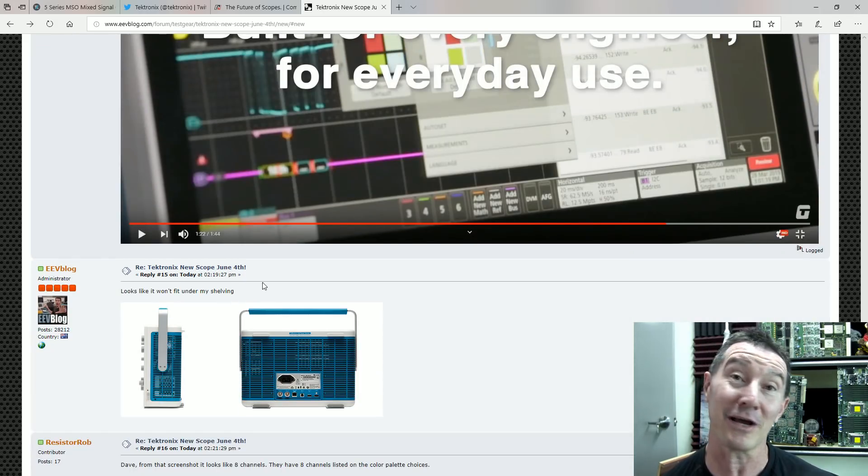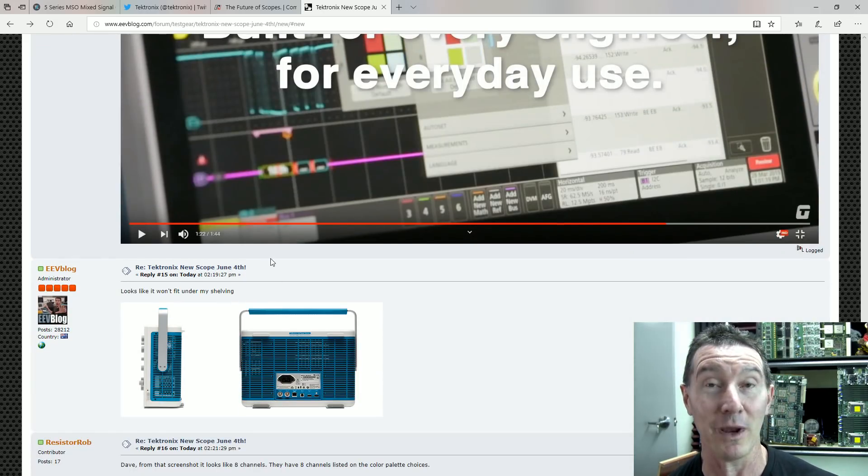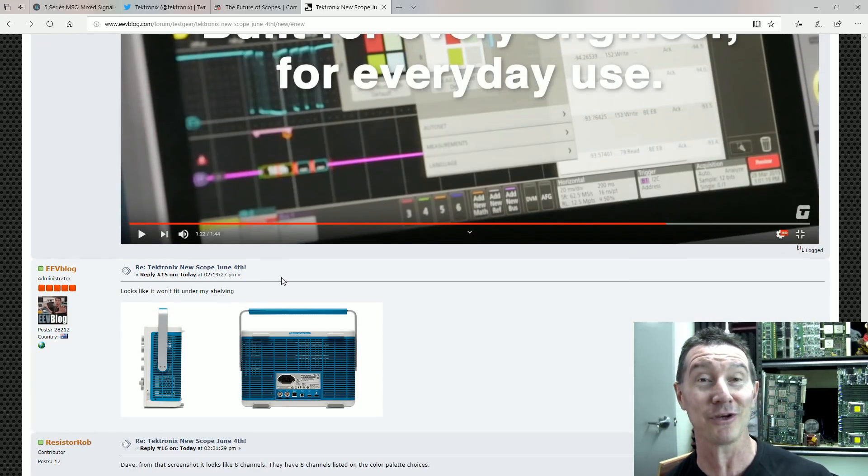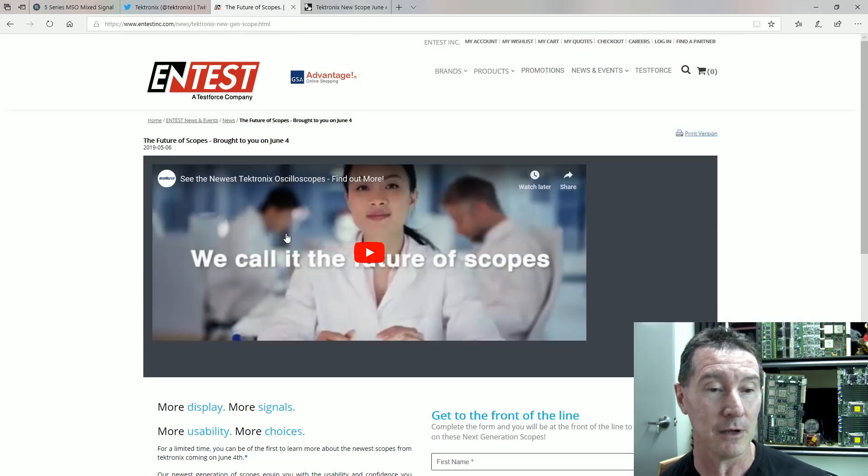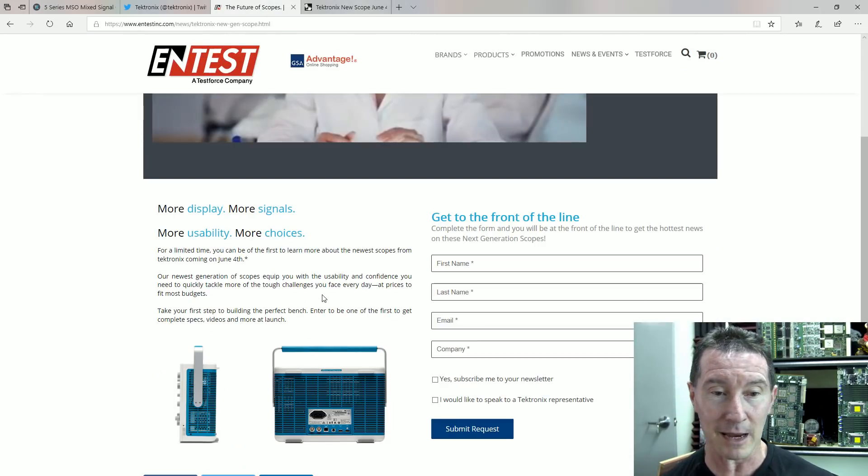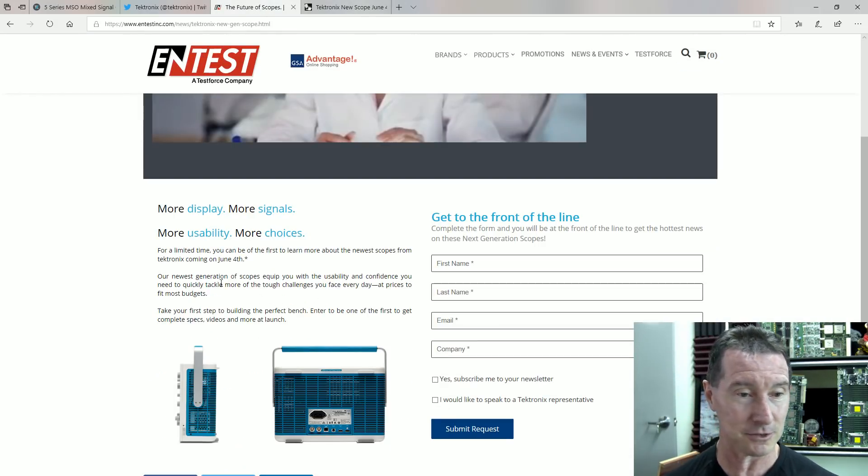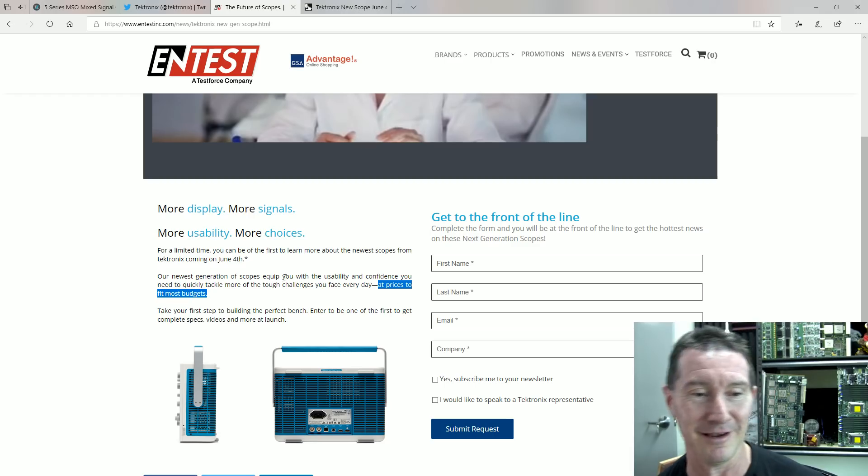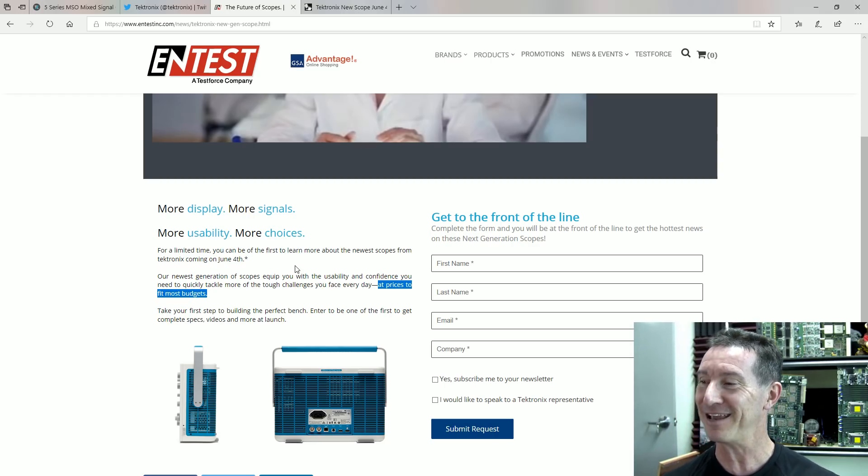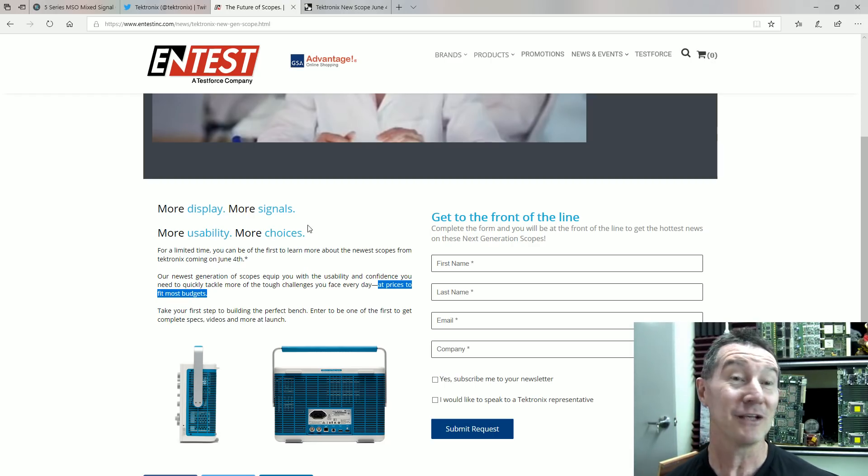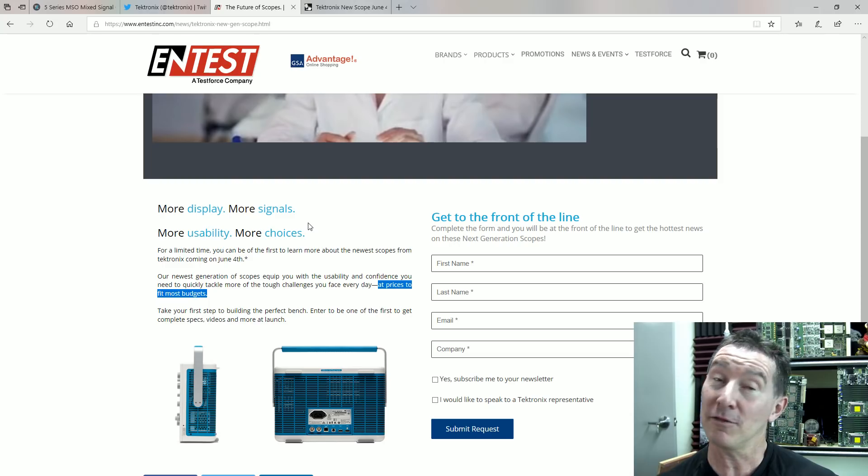So, you know, it's not going to be a low-end scope, so I wouldn't get your hopes up, but they do claim like for any budget and prices to fit most budgets, most company budgets, yeah.